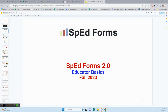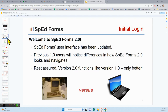Hello SpedForms users, this is Diane McCarron. Today we're going to talk about SpedForms 2.0 and the basics of SpedForms 2.0. If you were a SpedForms 1.0 user and are now switching, you will notice differences in how 2.0 looks and navigates, but rest assured 2.0 functions like 1.0 — only better.